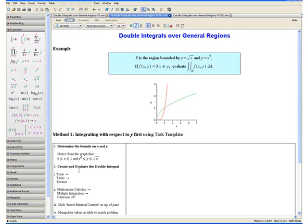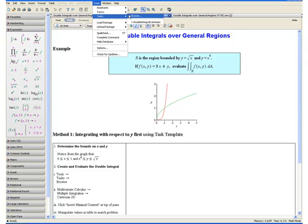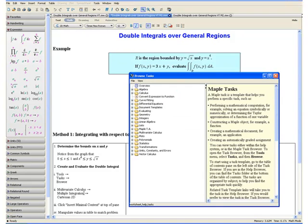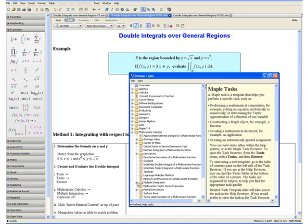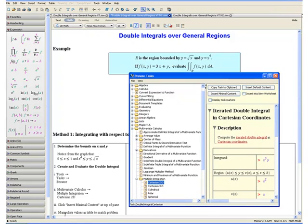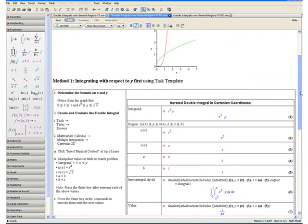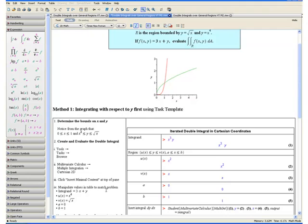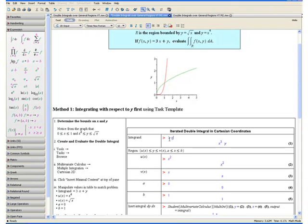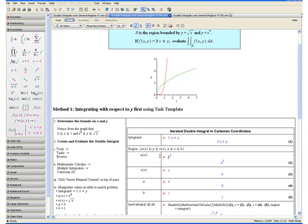Step 2: Create and evaluate the double integral. Go to tools, then tasks and browse, then open the multivariate calculus tab. Select multiple integration and Cartesian 2D, then click insert minimal content at top of pane. This will insert a table into your worksheet. Now manipulate the values in the table to match our problem. Our integrand is 3 times x plus y, so replace the integrand field with that and press enter. Now y is bounded by u of x and v of x, and x is bounded by a and b.